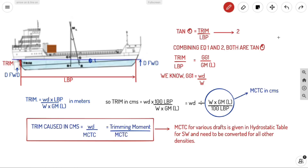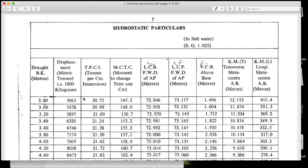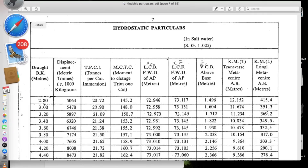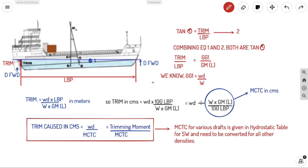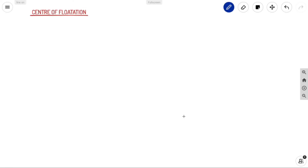An important note: MCTC for various drafts is given in the hydrostatic table for salt water. If it needs to be converted to another density, divide the salt water MCTC by salt water density (1.025) and multiply by the required density.